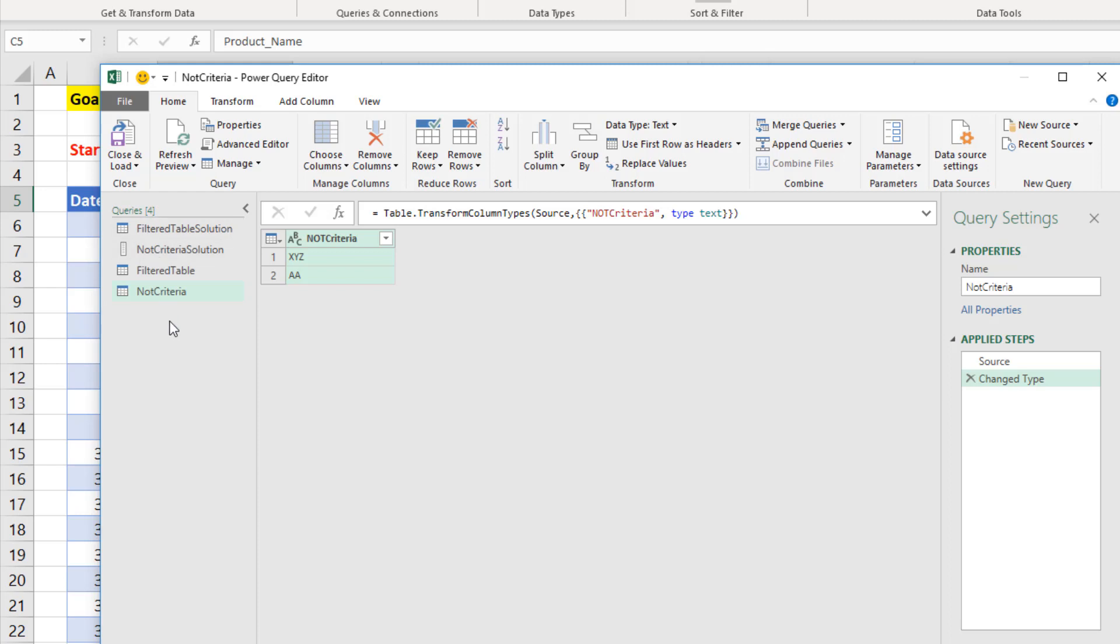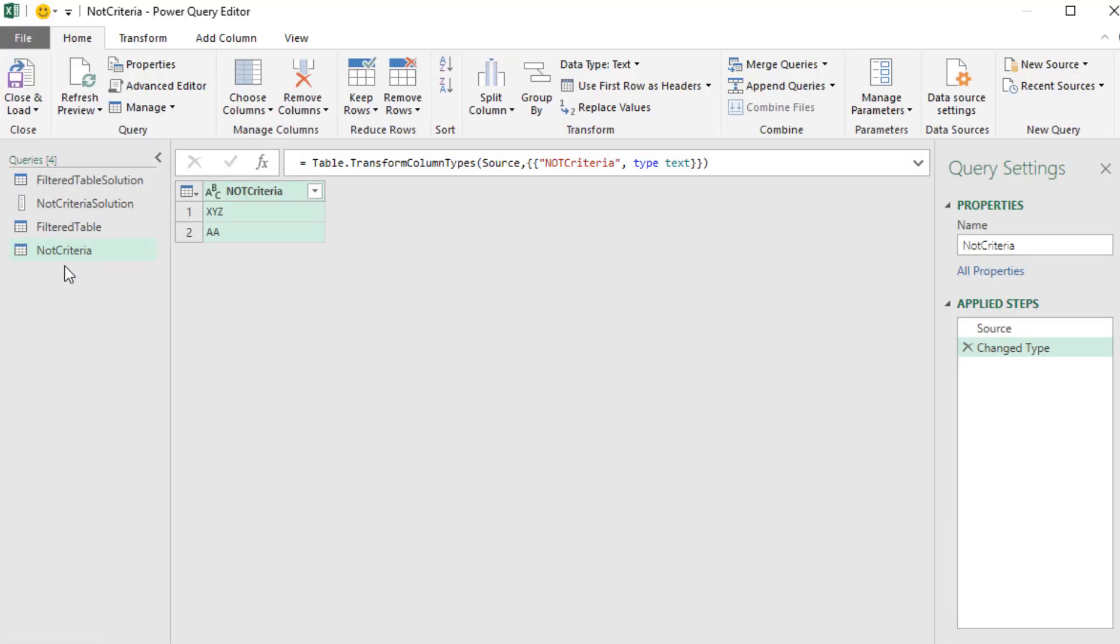On the left, we see four queries. The ones we're going to use are Filtered Table and Not Criteria. We have Not Criteria selected. That name is fine, and we have two steps.